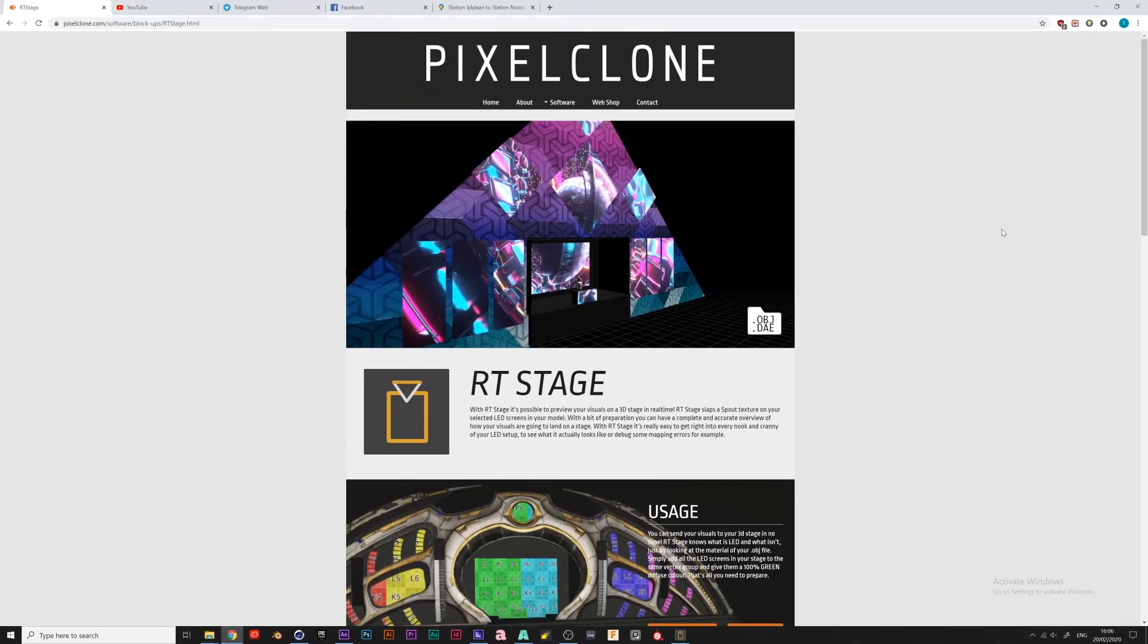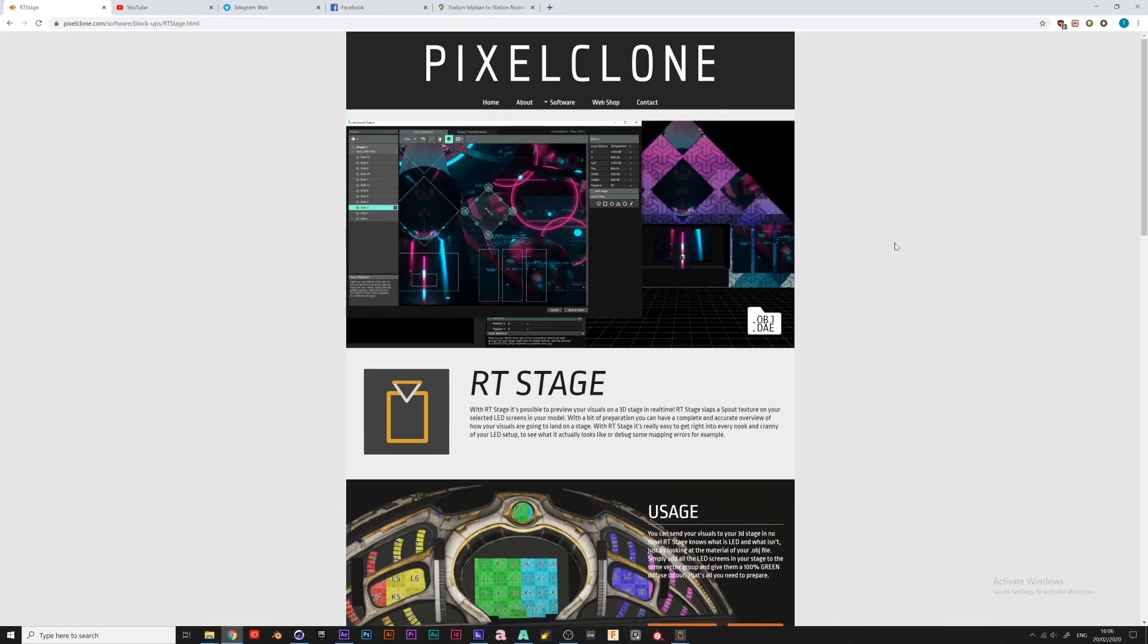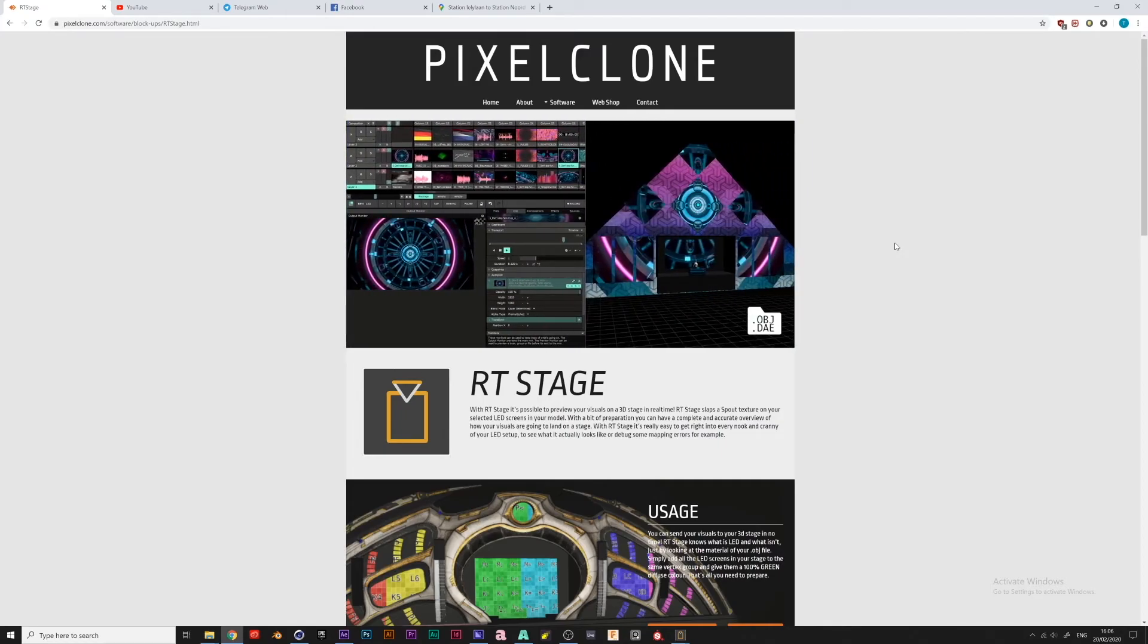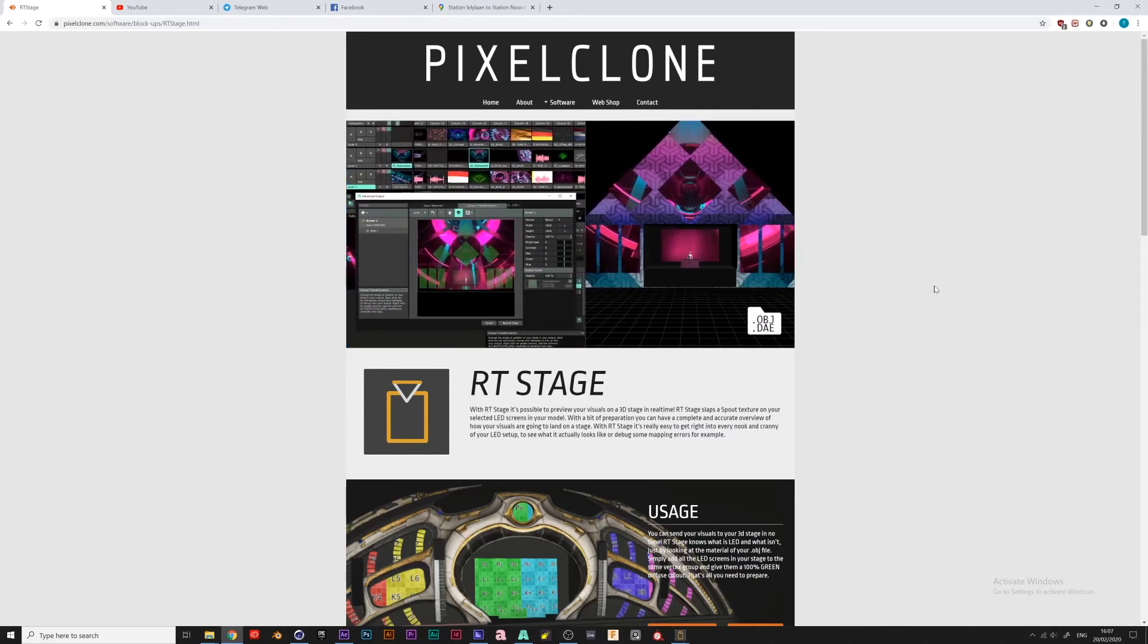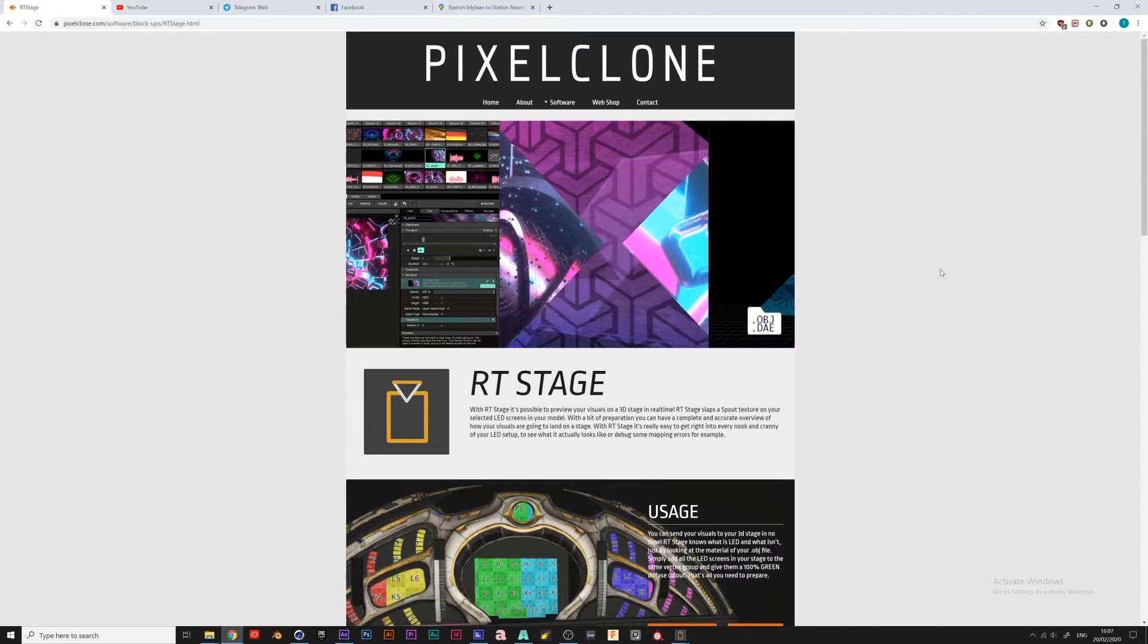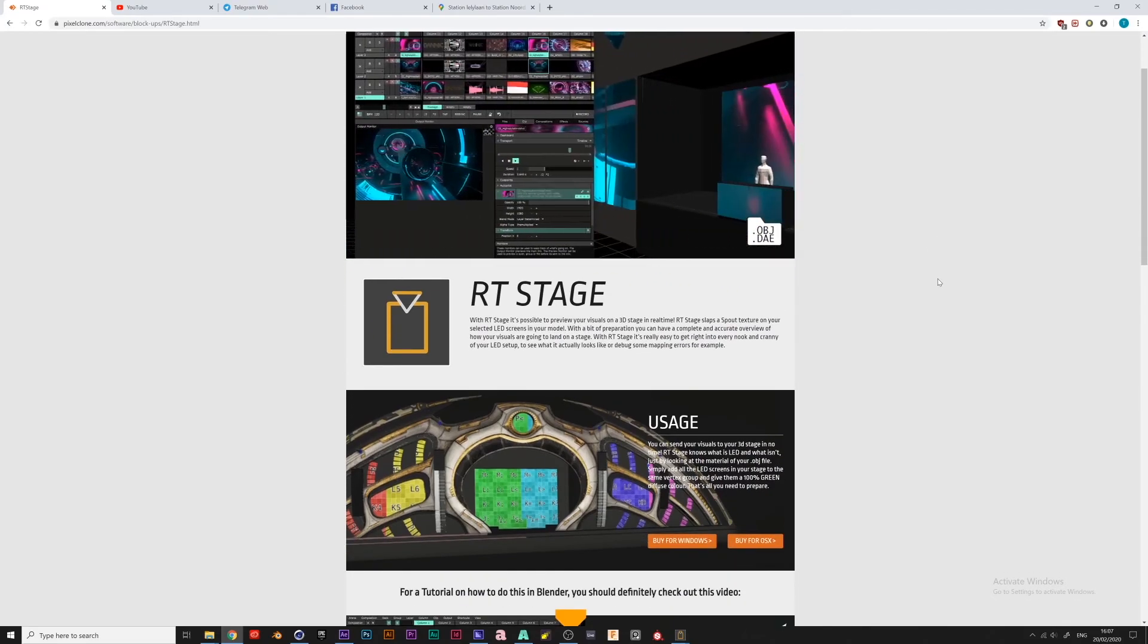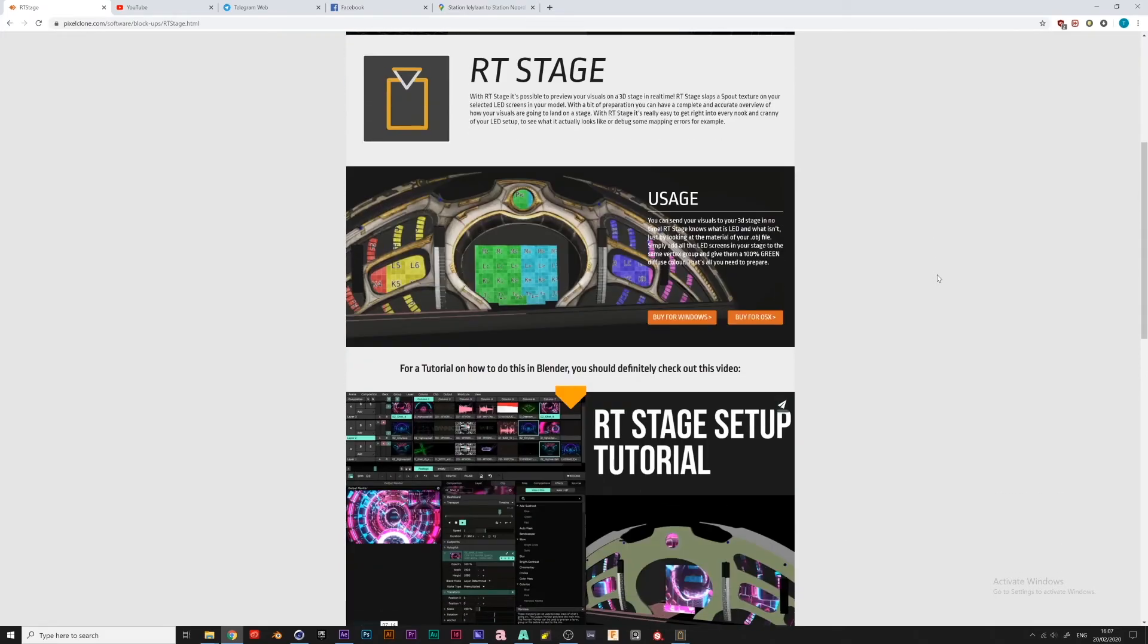Hi everybody, my name's Tristan. I'm here on behalf of my friends at PixelClone. They've made this piece of software called RT Stage, which is a tool that allows you to project your output from Resolume onto a virtual screen, onto a 3D virtual environment. It allows you to look around at your stage and zoom around it a little bit and see how the visuals that you've made in Resolume will actually come to look in real life. So that's actually really useful, and it's also really good for testing purposes or communication with the client. So there's a lot of reasons to use this.